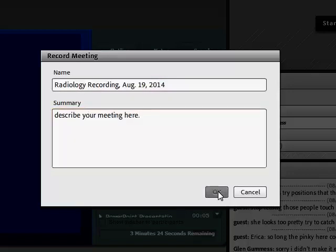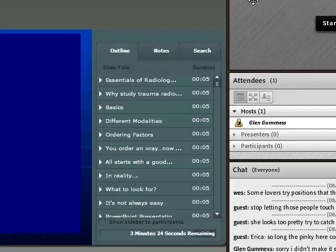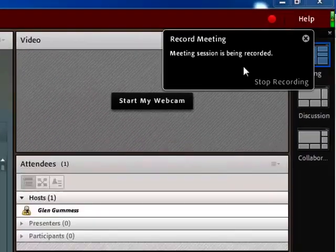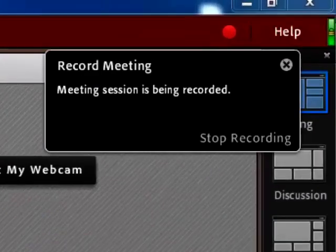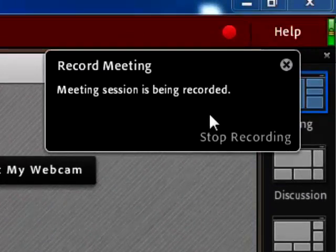Then you click OK, and the meeting will automatically begin recording. And the recording will continue until the recording is stopped.